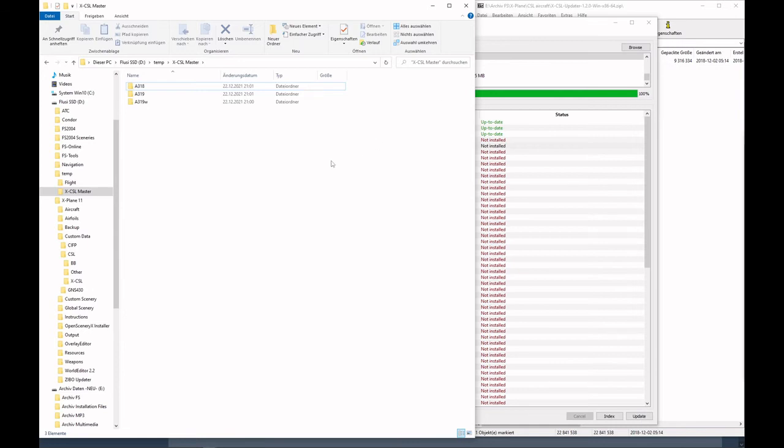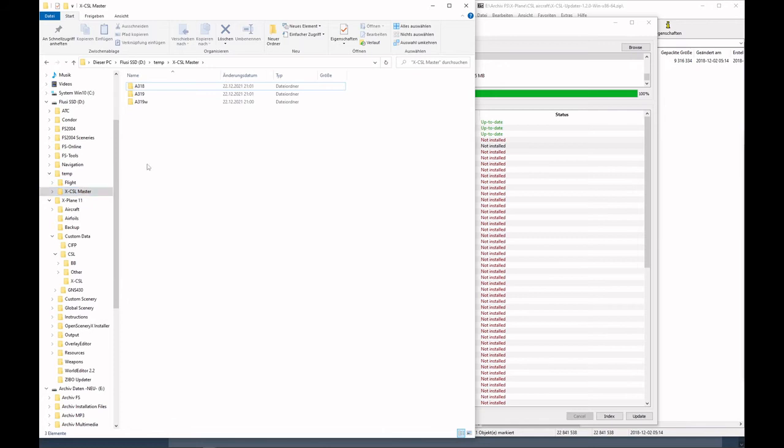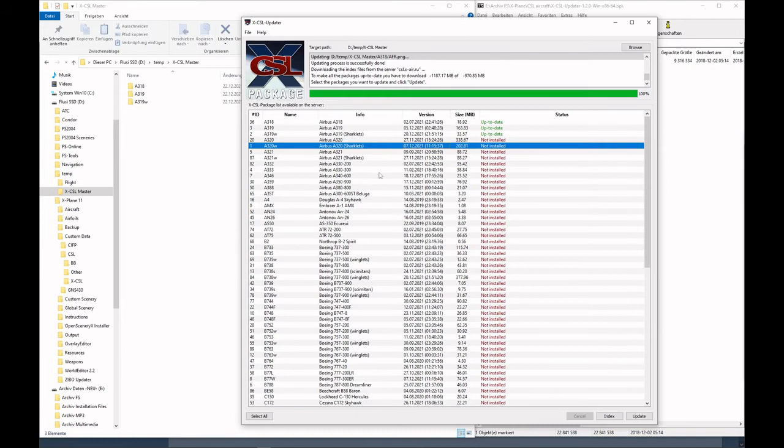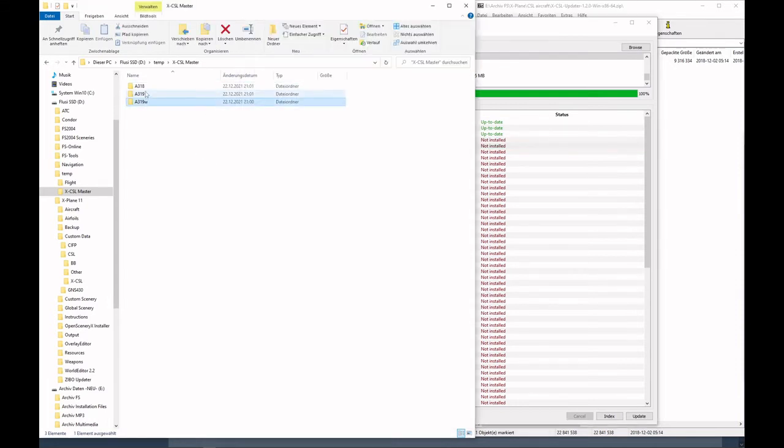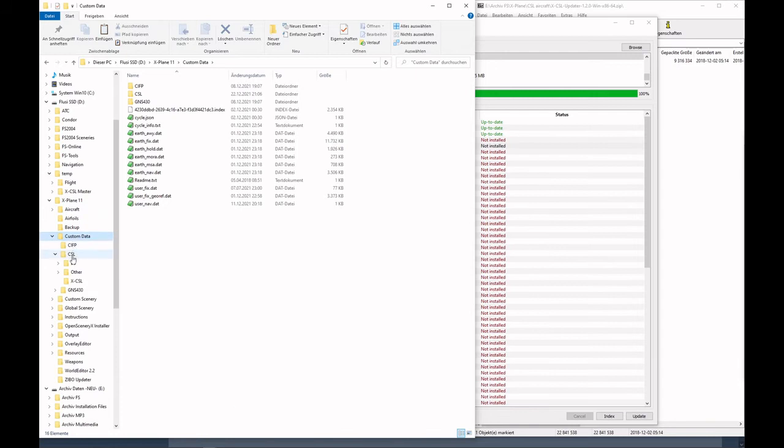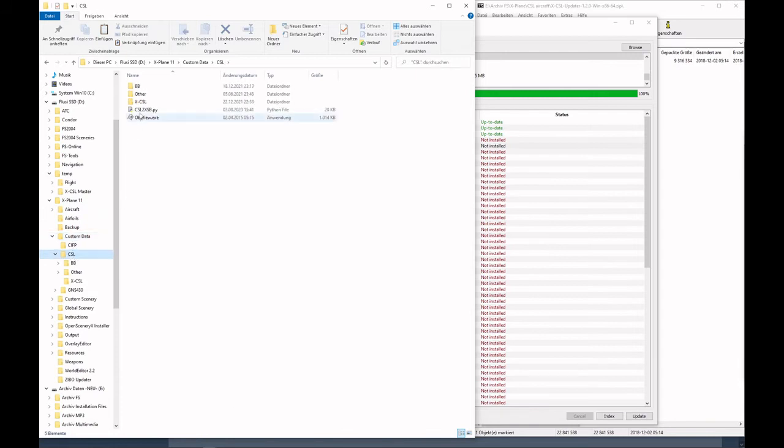Before we can do anything else, we have to convert these files. Otherwise, they cannot be used with VATSIM because they cannot be displayed. But one important thing is that we should not convert the master files of X-CSL, but we should make copies of them. This is due to the fact that when you ask the X-CSL updater to compare your local files with the server, they will show up as not up to date after you convert them. So first, copy them to your X-Plane custom data CSL and then X-CSL directory.